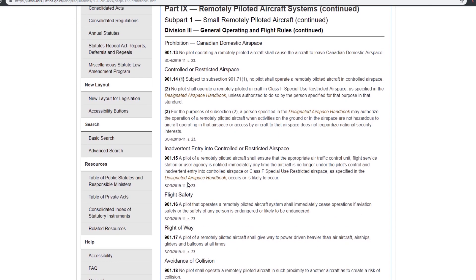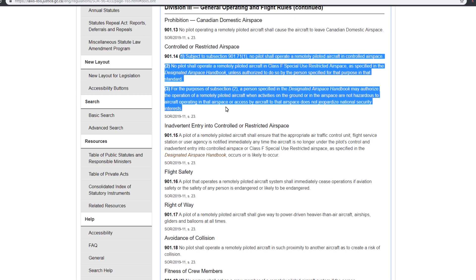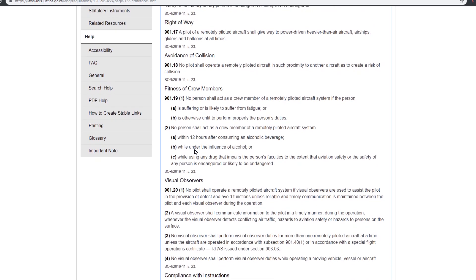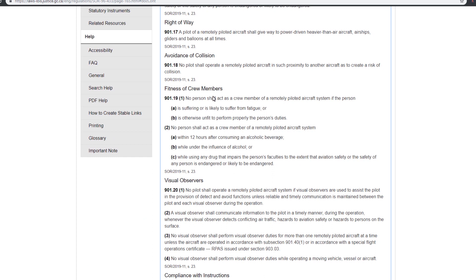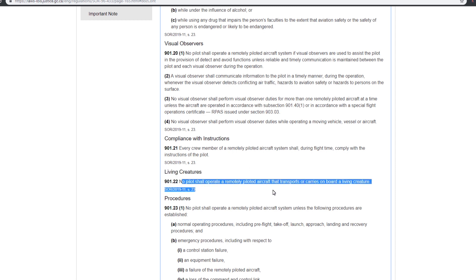Controlled restricted airspace is going to come up a couple of times — I think I got two questions on this, including one on Class D airspace specifically. Definitely review right of way and fitness of crew members. Know the difference between pilot, crew member, and visual observer — those are going to come up. Also, note that no pilot shall operate a remotely piloted aircraft that transports or carries on board living creatures. Please don't put your dog on the drone — it's cruel, it's mean, and it's illegal.